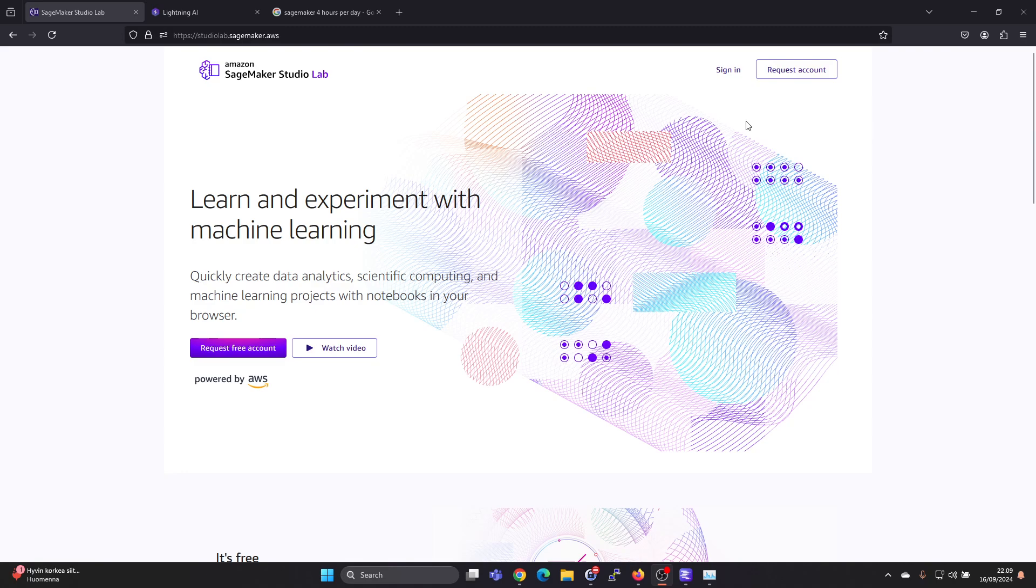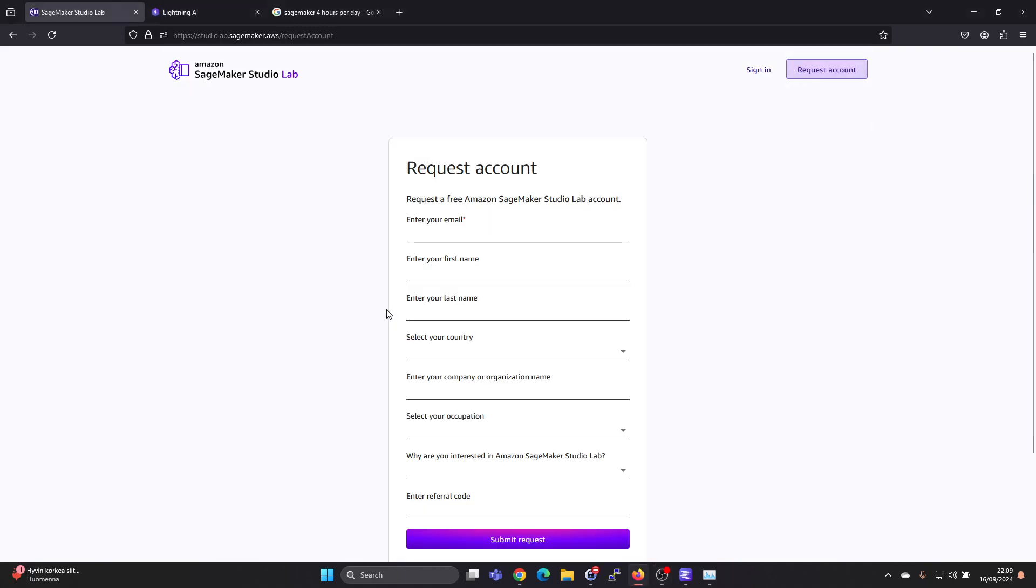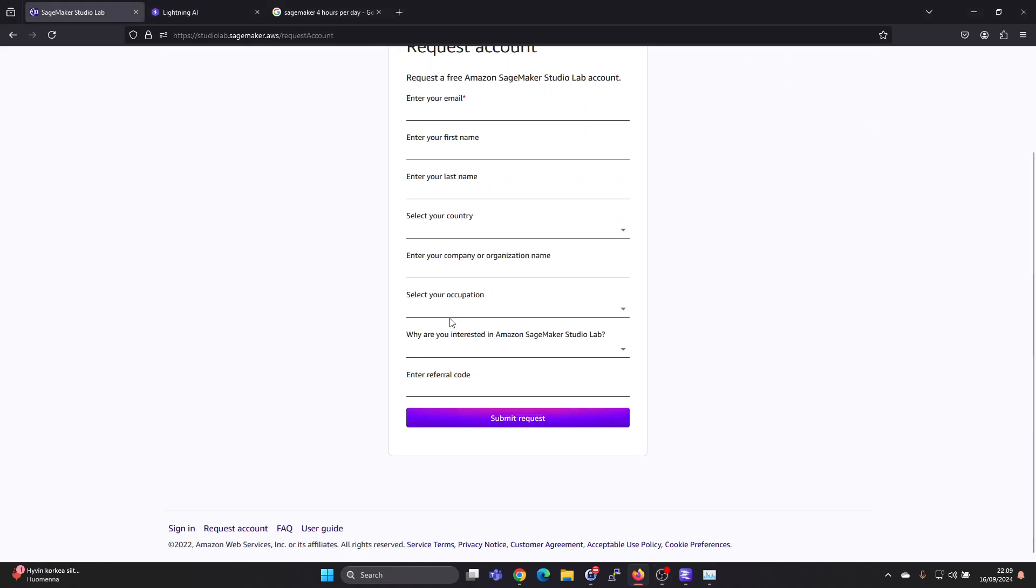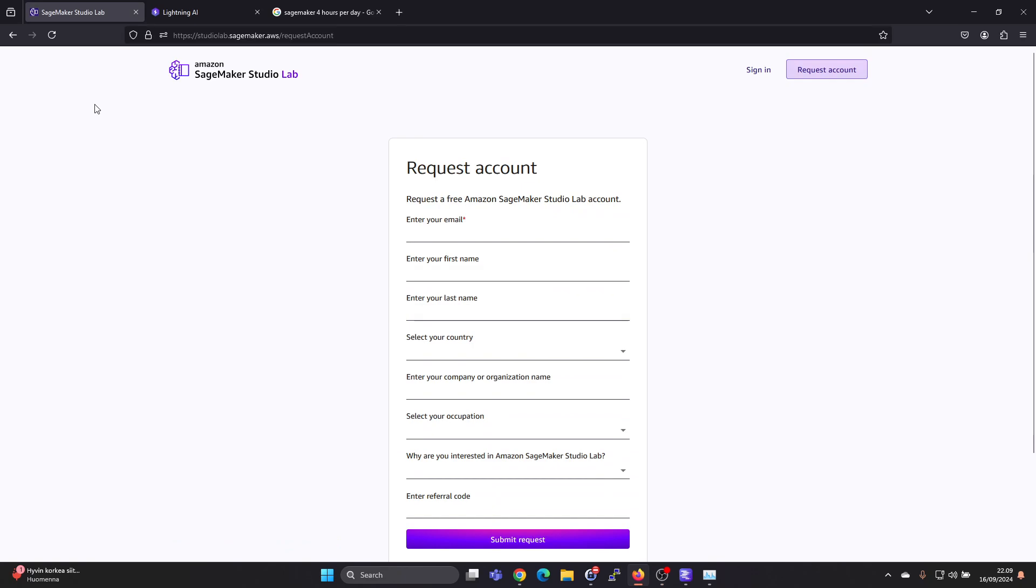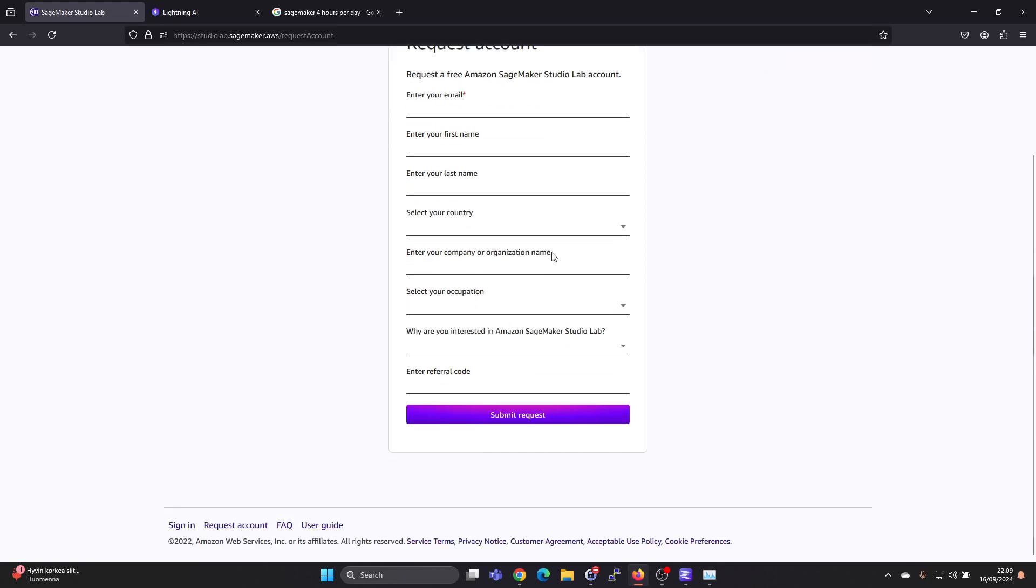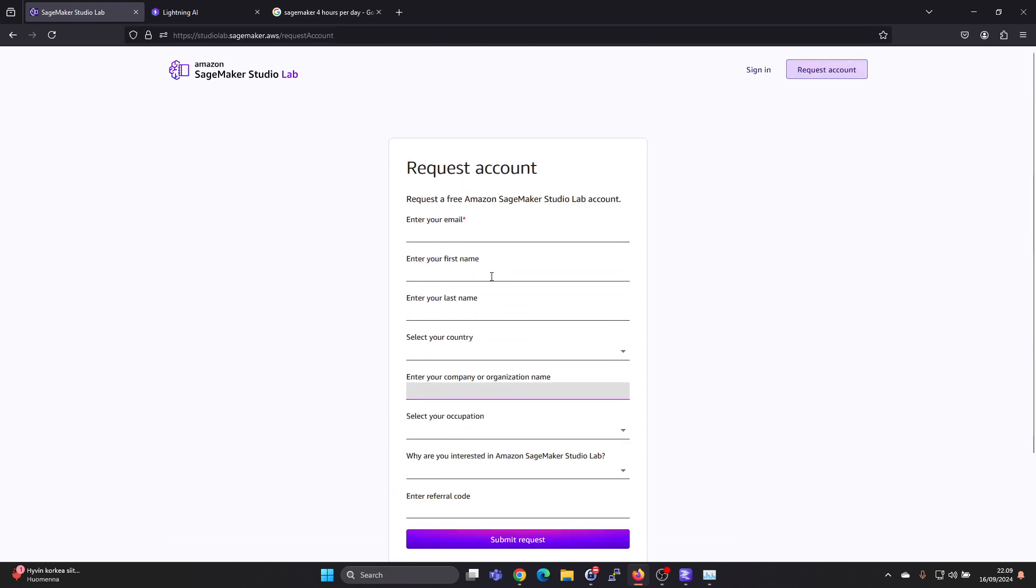If you don't have an account, just press on request account, fill in your details. At least for me, I did it in the evening and in the morning I already had an email with the possibility to actually create the account and login.